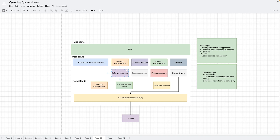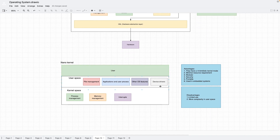The disadvantages of exo kernel are that it is less secure — since the application has direct control over hardware and CPU, malware can potentially access the hardware of the system. Careful attention is required while coding because the application developer is directly accessing computer resources. The overall development complexity of exo kernel is also increased.